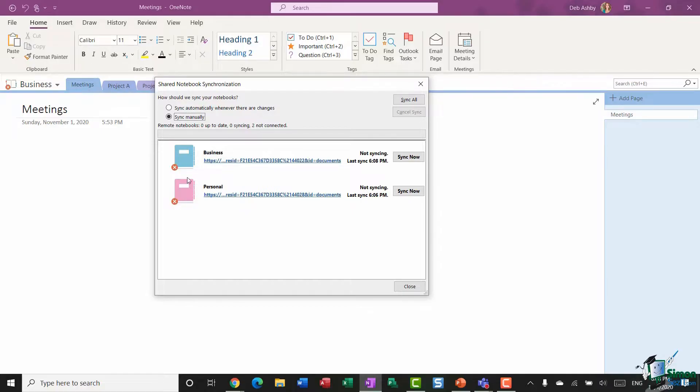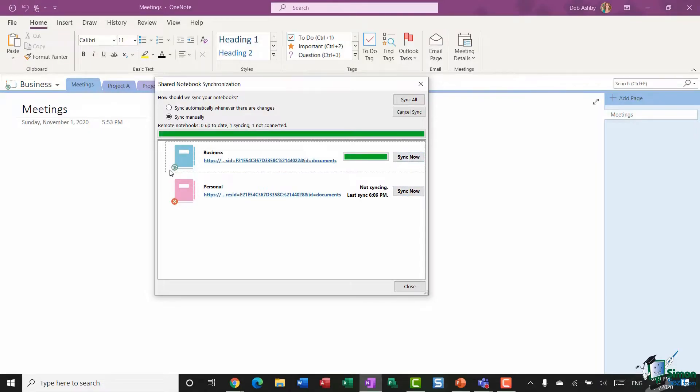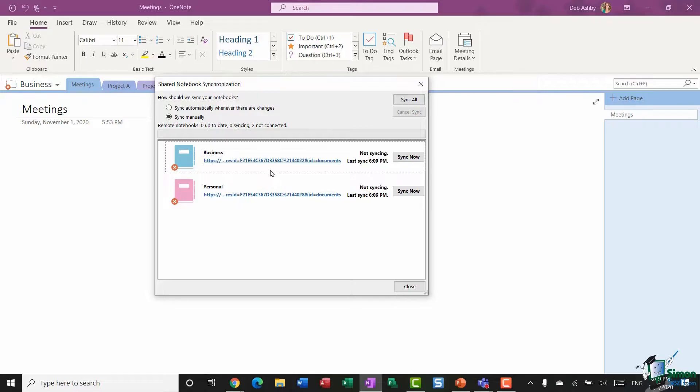And I can choose which one I want to sync. So I could say Sync Now. The icon is going to change, and any updates made since the last sync will be updated. And if you have a lot of notebooks in here to make this easier, you have a Sync All button at the top as well.